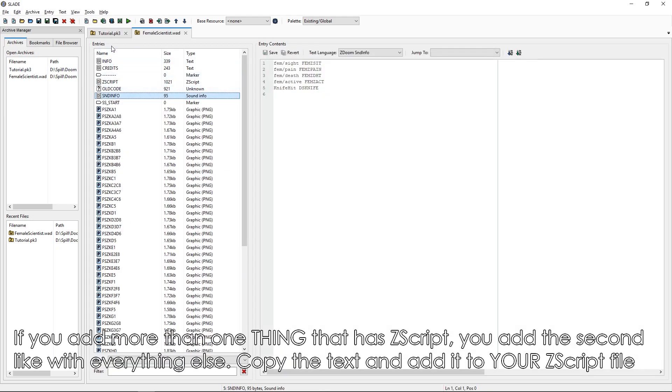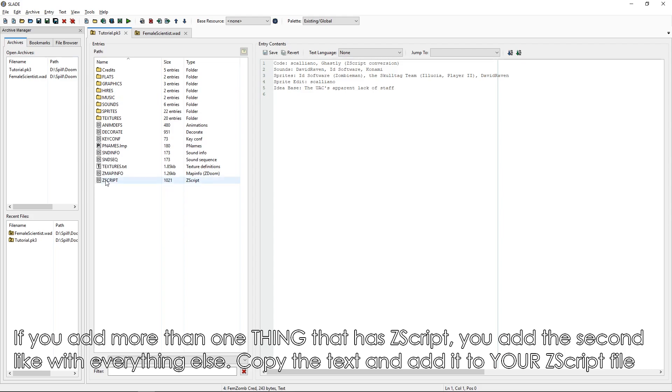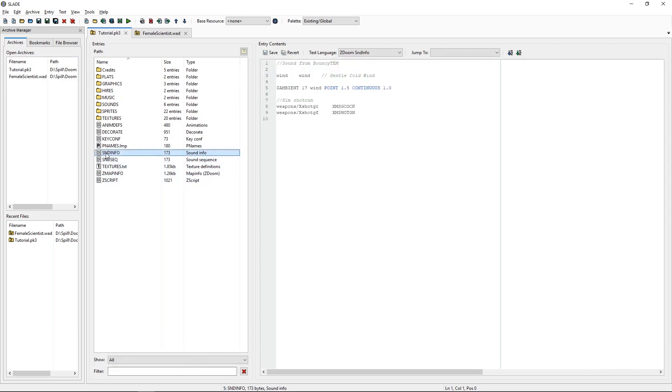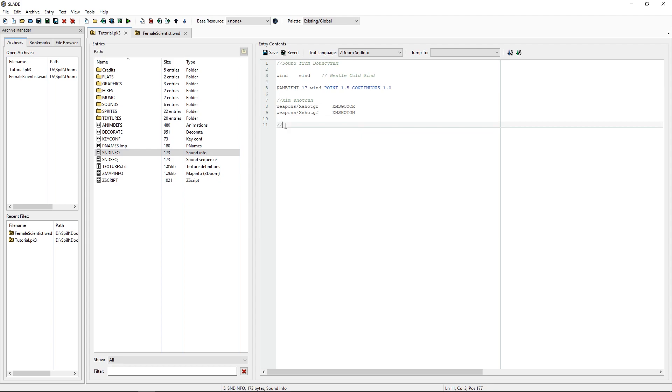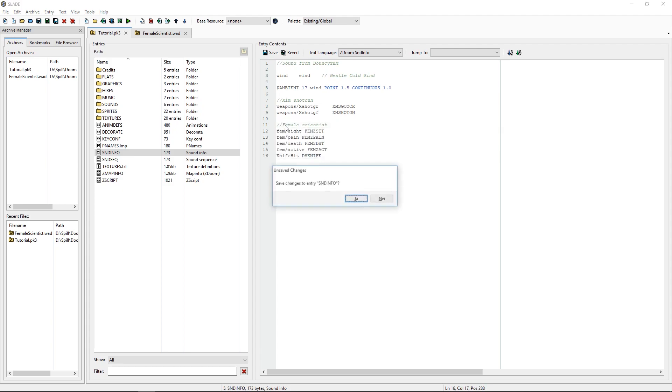Sound info, we need to copy in as we did last time. Sound info, female scientist, copy, save.